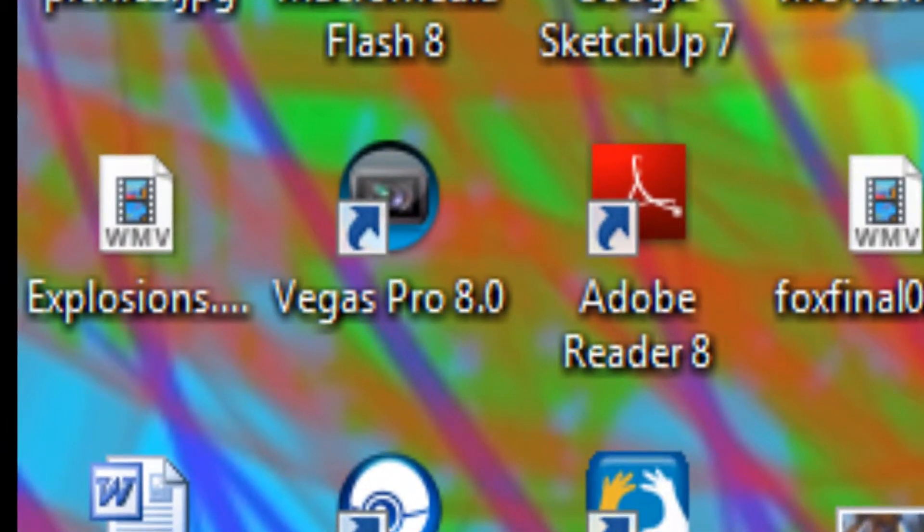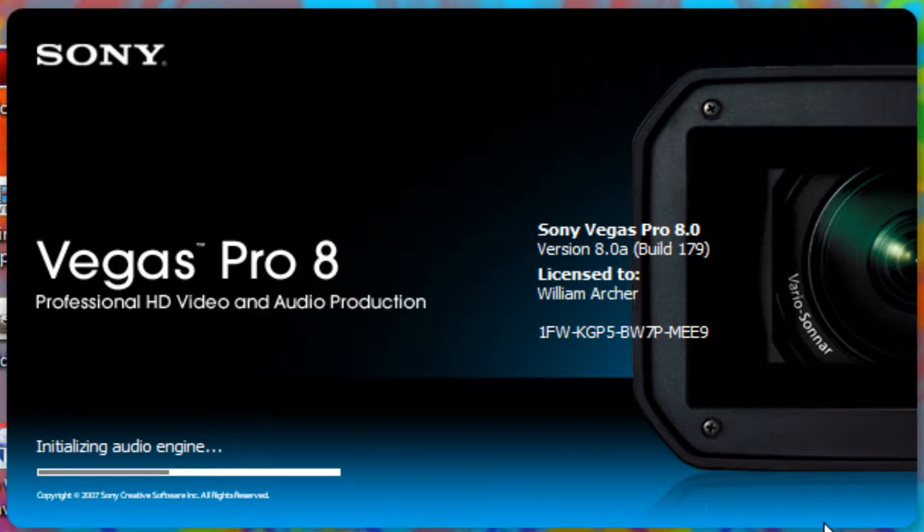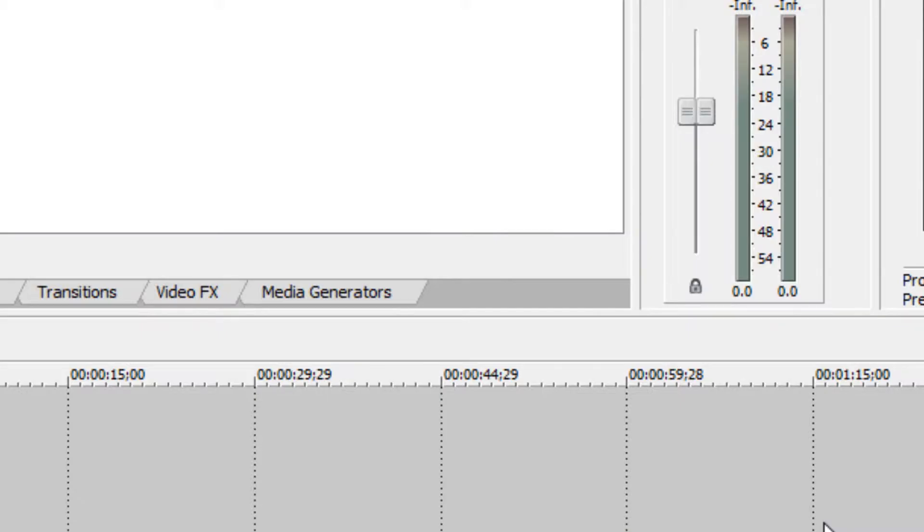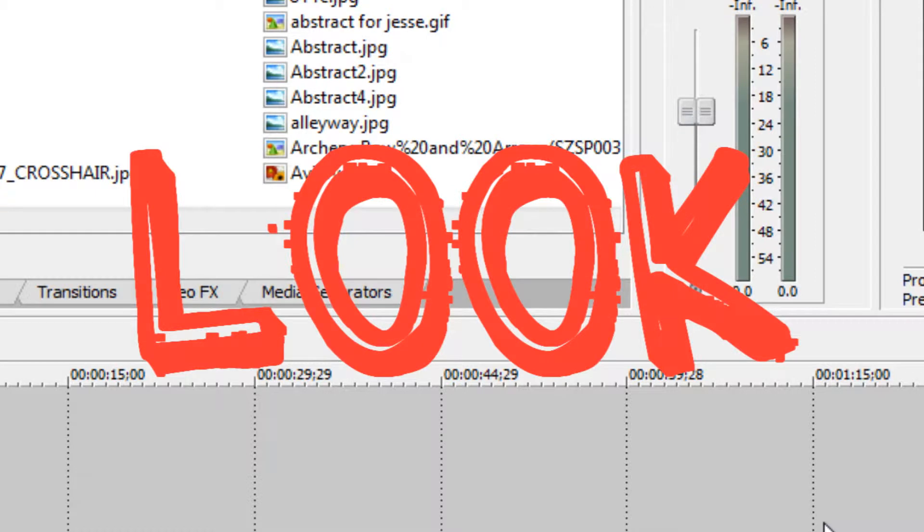And while Sony Vegas is loading, I'm going to tell you, if you don't have the video footage for this, I am having all my projects for every single video on my website. You can download them. There's a link in the sidebar.